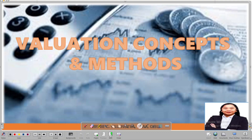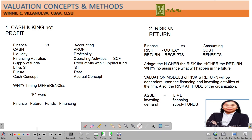Hello, we are now on our second set of actions in valuation concepts and methods. Let's review what we have taken up in our first discussion. We discussed last time that finance is all about cash — it's the king, not the profit, which is the focus of accounting.